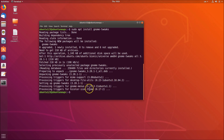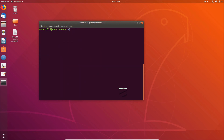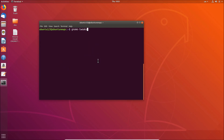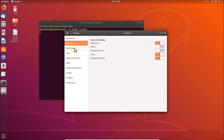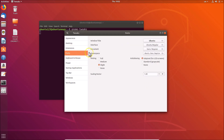It's done. You can launch GNOME Tweaks tool using the command 'gnome-tweaks'. Let me clear the terminal and type that command, then hit Enter. Here you can see the GNOME Tweaks tool has opened.